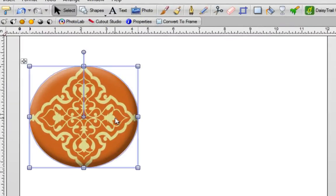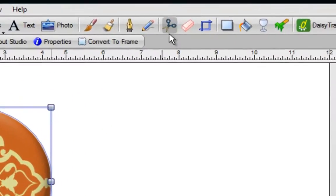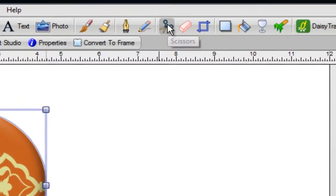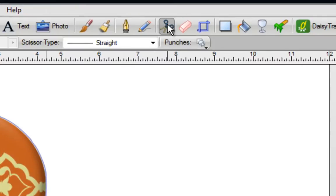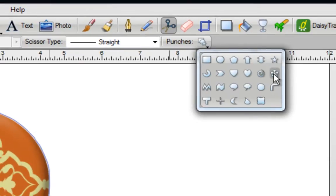Left click on it to select it, go to the top of the screen, left click on the scissors icon. Now you've got the punches underneath and right over here, you're going to left click and you can see some pre-selected punch shapes for you.